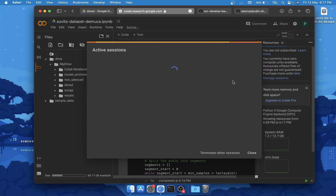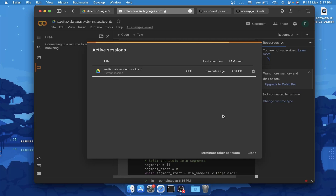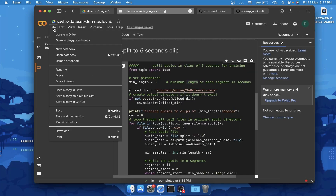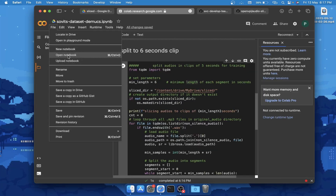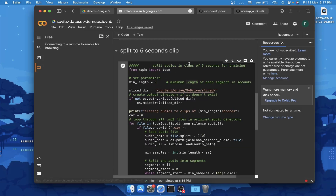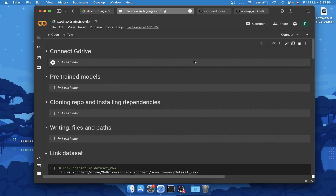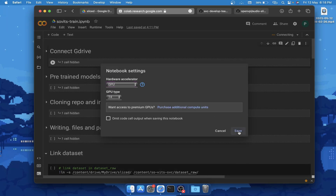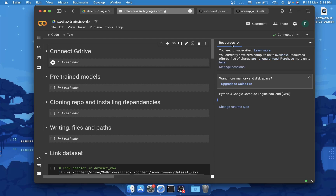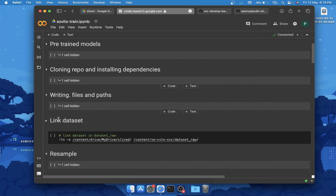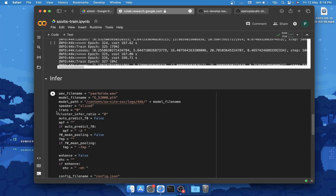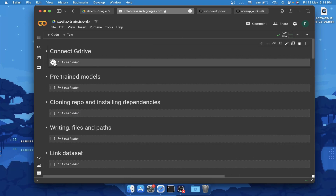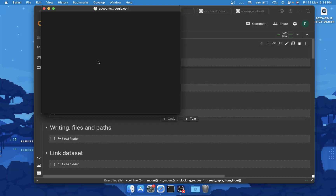Our work of preparing the dataset is done. Disconnect the runtime by clicking Manage Sessions and then Terminate. Now go to the description of this video and open the other Colab notebook, which is 'sovits_train.ipynb'. Connect to this runtime again, go to Runtime, Change Runtime Type, make sure GPU is selected, and click Save. Once the runtime is connected, you'll run each cell one by one.